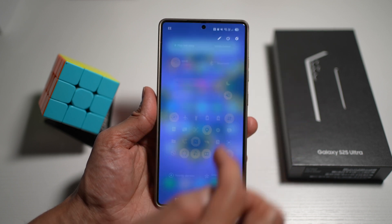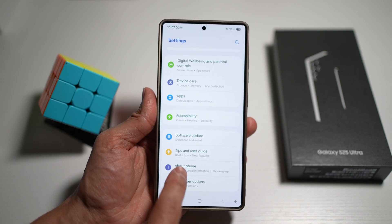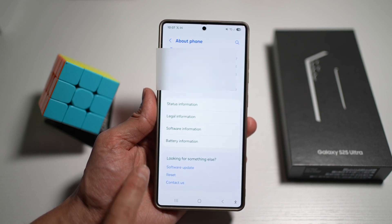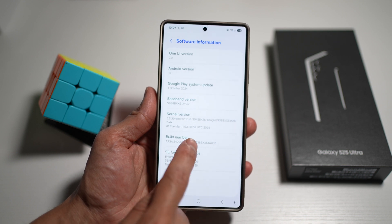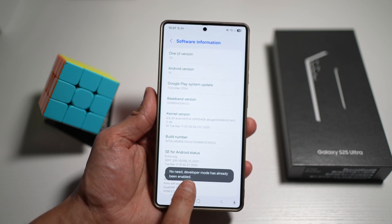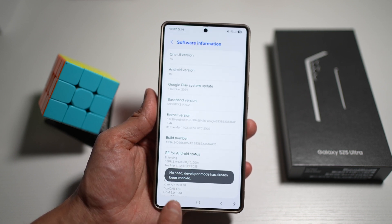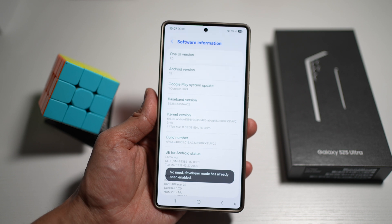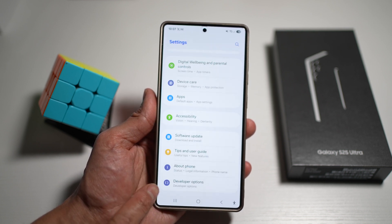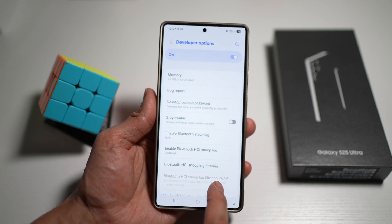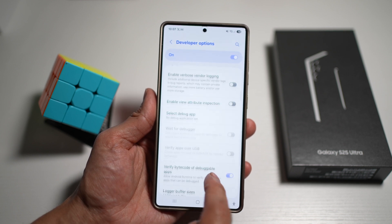To enable this, open your Settings, scroll down to About, then scroll down to Software Information. Find the build number and tap it multiple times — at least seven to eight times — until it says developer mode has been enabled. Once you see that message, go back and you'll see the new Developer Options menu.